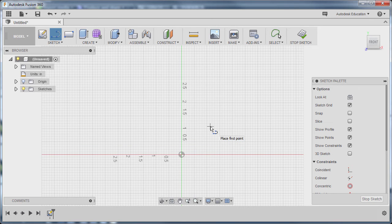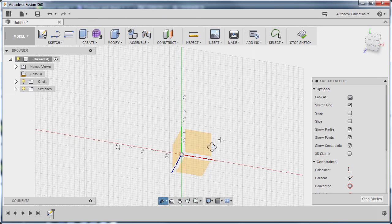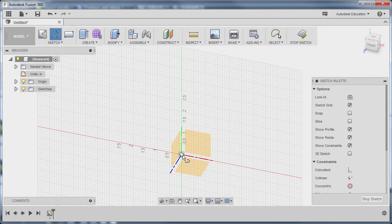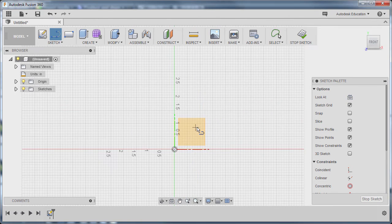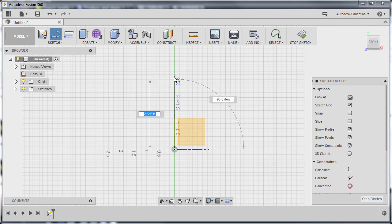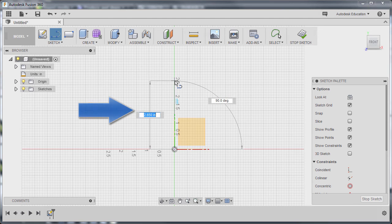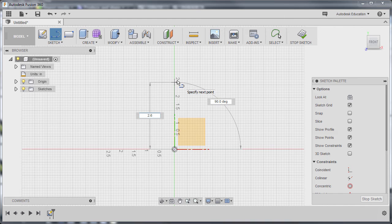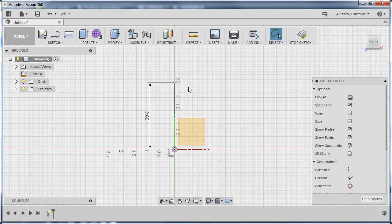We're prompted to place our first point. Let's place it at the origin. If I turn this bulb on, notice the point where the axes converge — that is our origin. Going back, with the line tool still active, left click at our origin. I'm going to move up — my vertical dimension is highlighted in blue, meaning it's active. I can key in 2.6 and hit Enter.